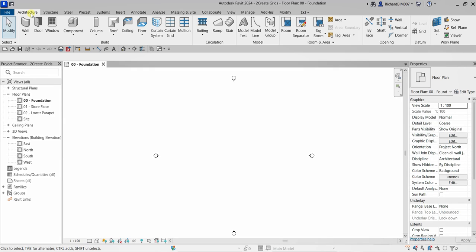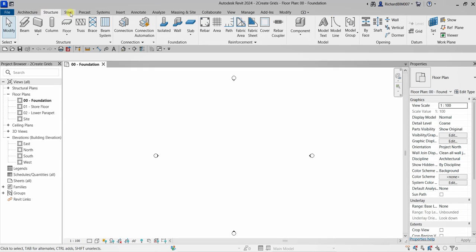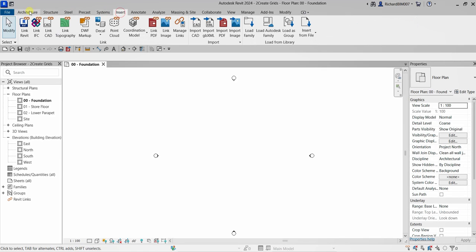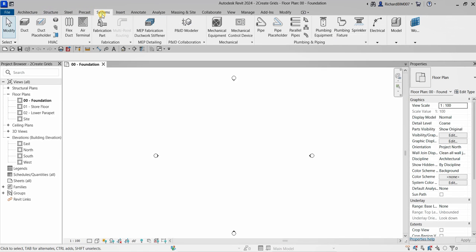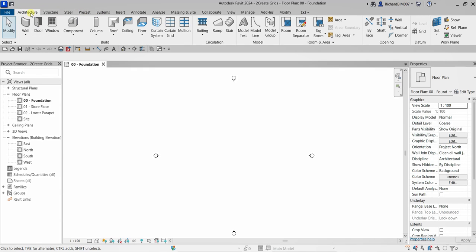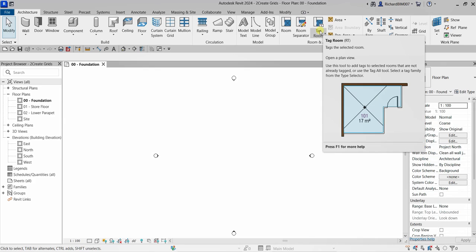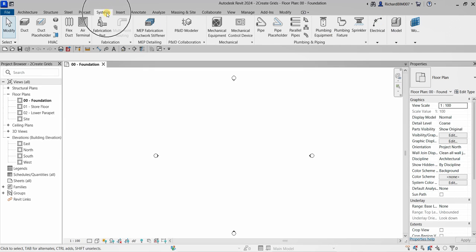Revit 2024, like previous versions, is composed of ribbons. These are the ribbon tabs, and just below them are the ribbon panels. Under Architecture you can see all the architectural tools — the Build panel, Circulation panel, Model panel, and so on. If you're doing MEP work, go to the Systems tab to see those tools. Same for Structure.